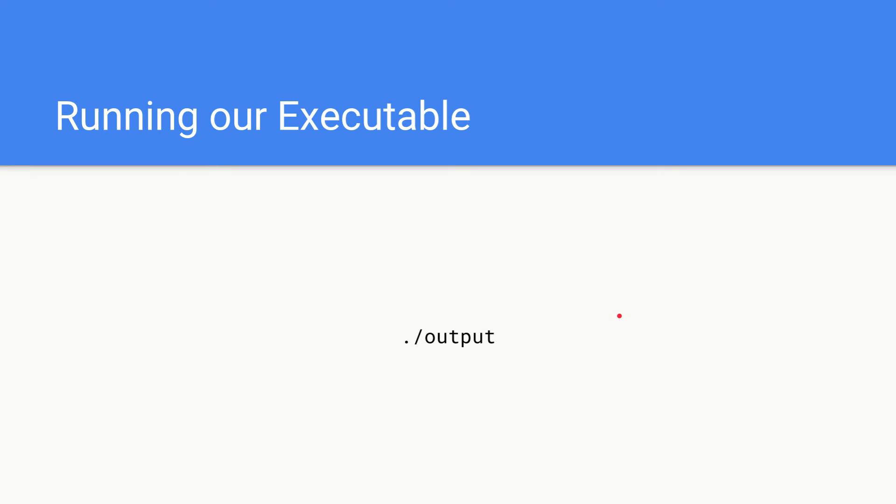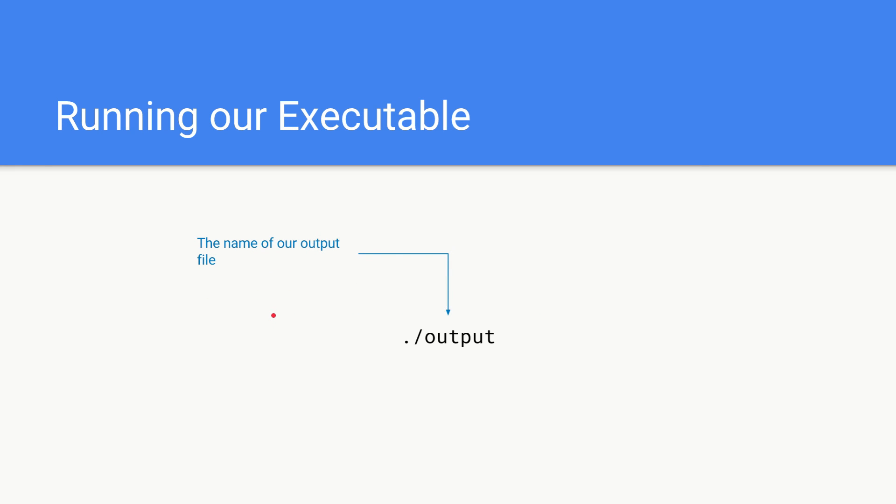Once we've actually created an executable, we want to know how to run it. To run it is very simple. You just type dot forward slash and then the name of our output file that you want to run. In this case it's output, so just say ./output and that will run it. Make sure you're in the same directory when you do this as the output file.